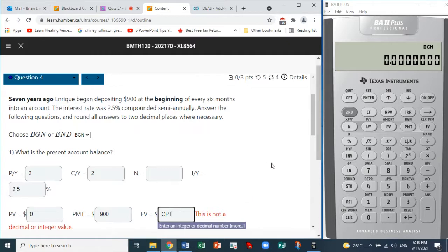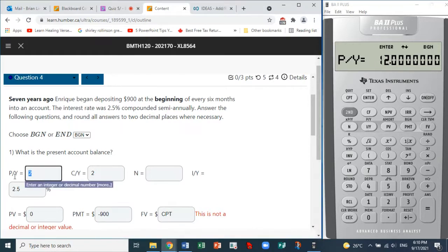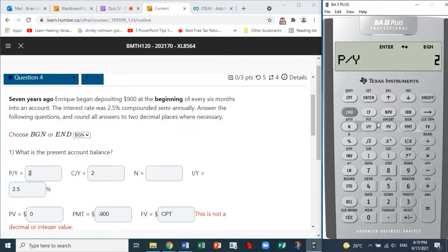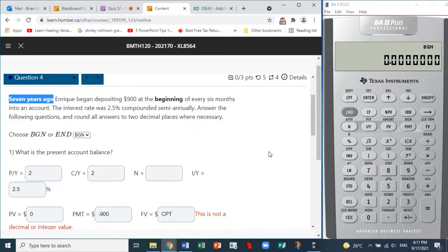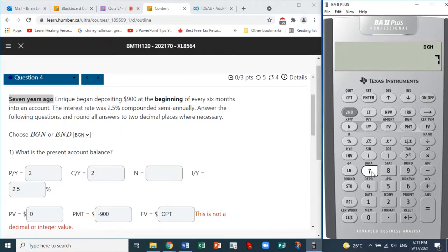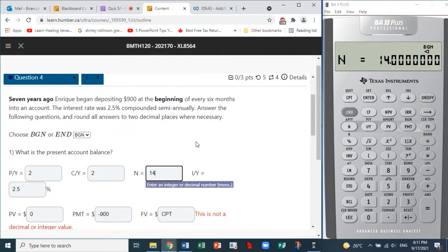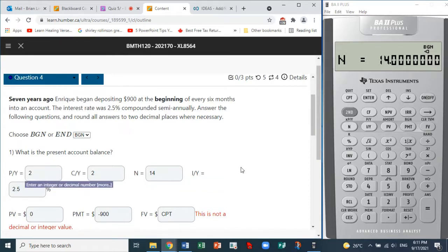On the calculator, for P/Y we put 2 and enter — that automatically enters 2 for C/Y as well, so we don't need to enter another 2. Then for how long: it was seven years ago, so we go second and N. N is 14 — or seven times two equals 14.